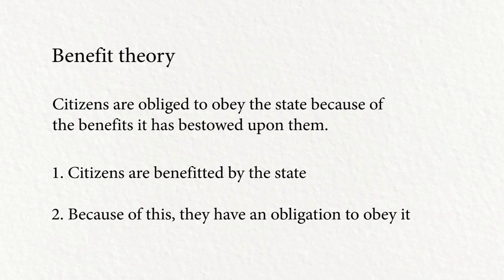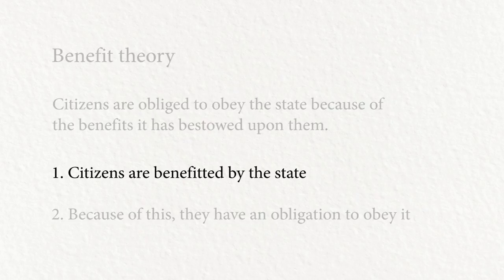The first claim certainly seems plausible. Citizens typically are benefited by the state in the form of the kinds of public goods that states provide. They provide roads, defense, fire, police, and in most modern democratic states, health care.